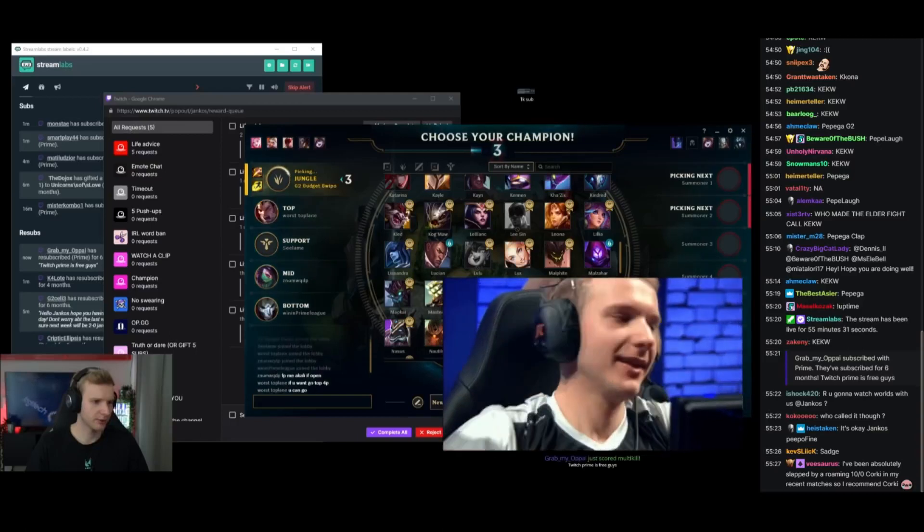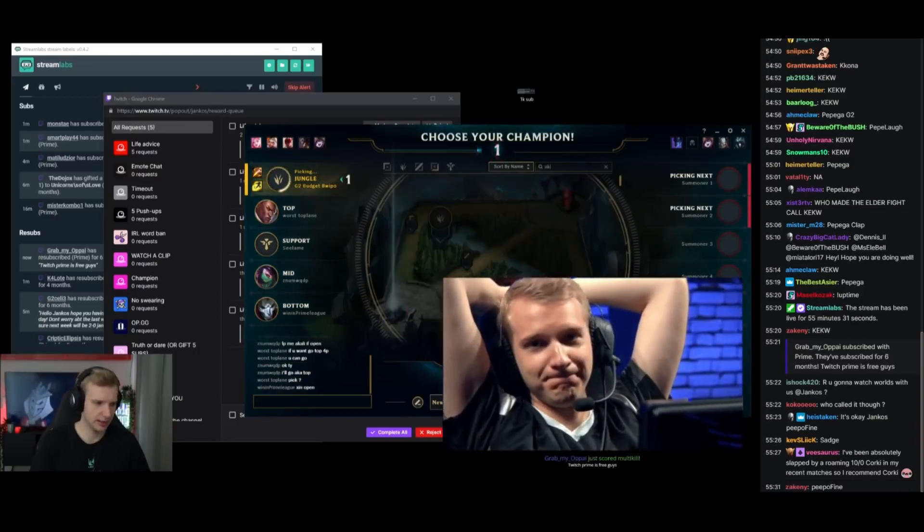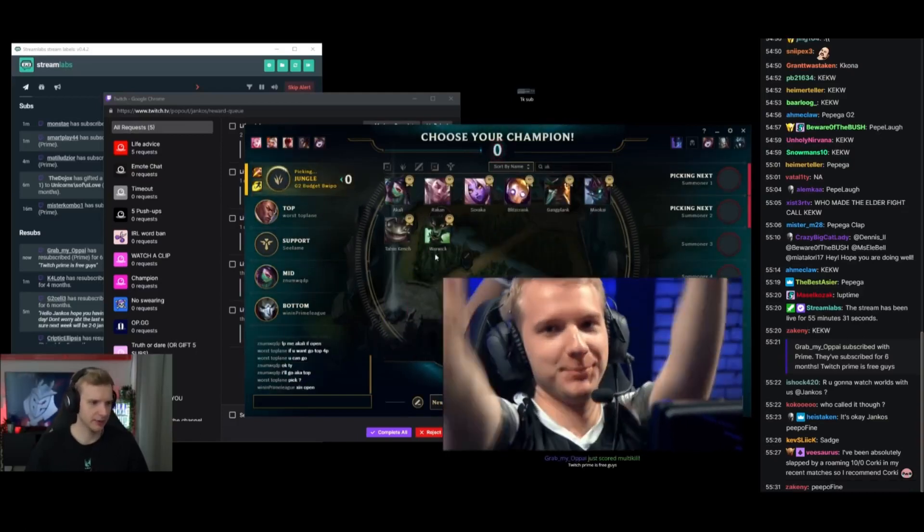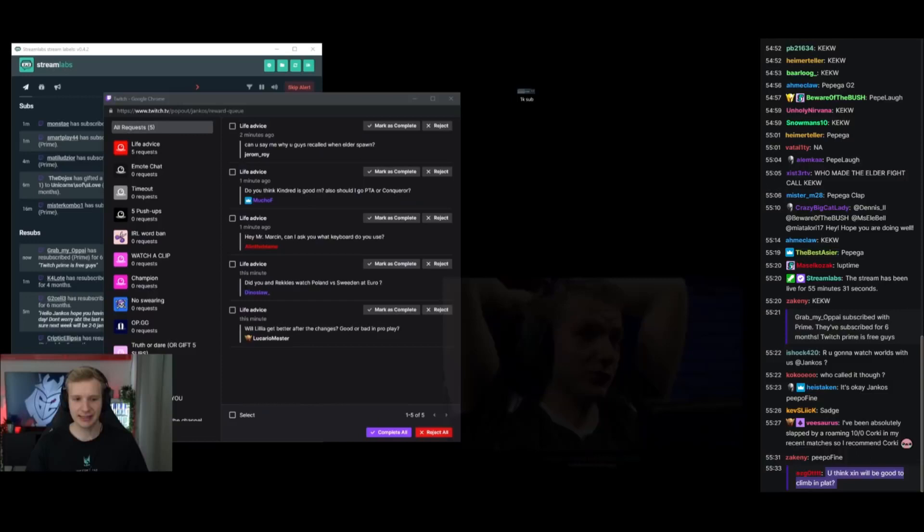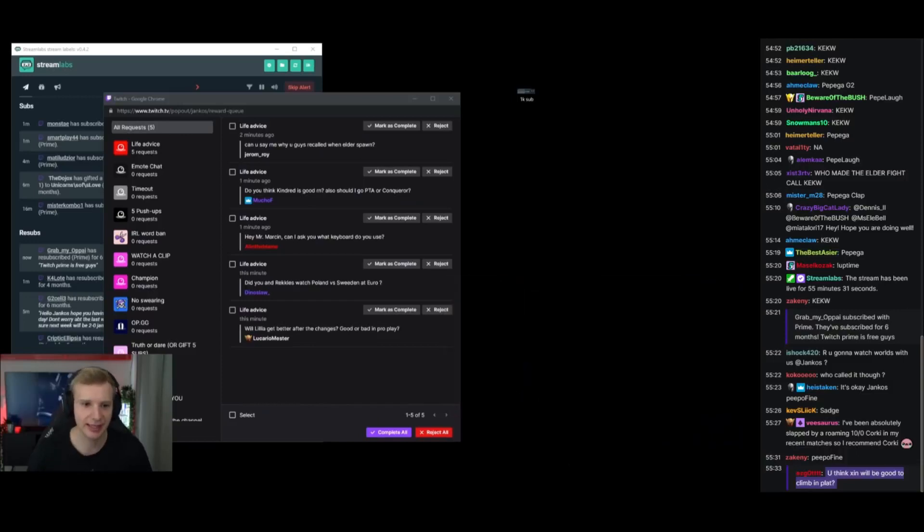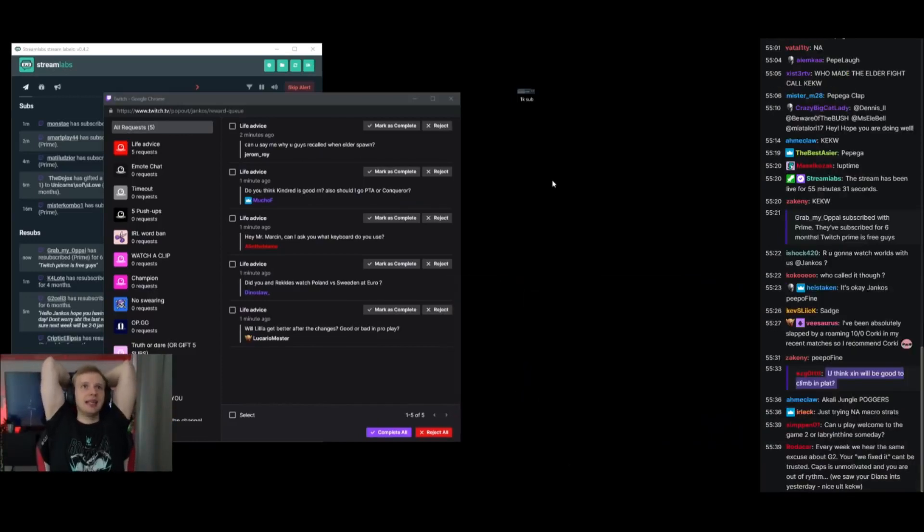I'm confused as hell. Okay, they said Akali first pick I think, so yeah. As I was saying, there's many, many things that happened, but the overall game was not bad.